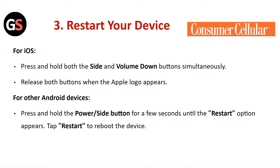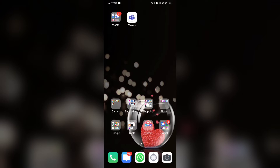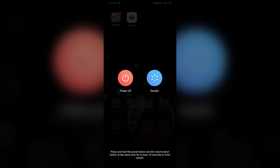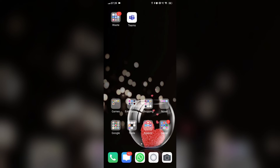Restart your device. For iOS, press and hold both the side and the volume down button simultaneously. Release both buttons when the Apple logo appears. For Android, press and hold the power and side button for a few seconds until the restart option appears. Tap on restart to reboot the device.